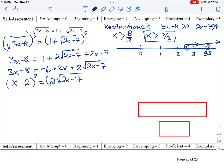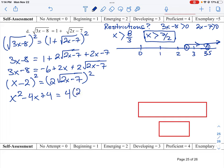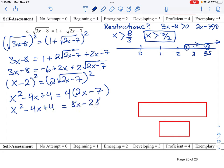We square both sides again. On the left, binomial expansion gives x squared minus 4x plus 4. On the right, 2 squared is 4, and squaring the radical gives 2x minus 7, so we get 4 times (2x minus 7), which is 8x minus 28. Gathering like terms — subtracting 8x and adding 28 to 4 — gives us x squared minus 12x plus 32 equals 0.